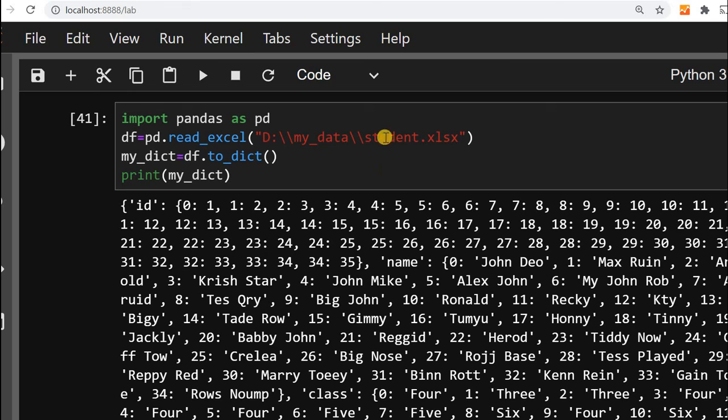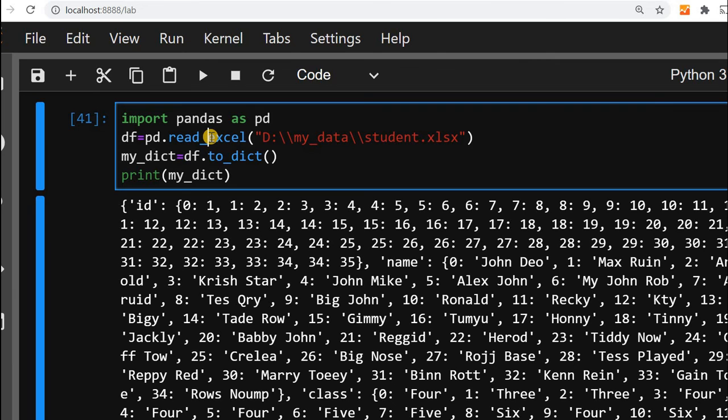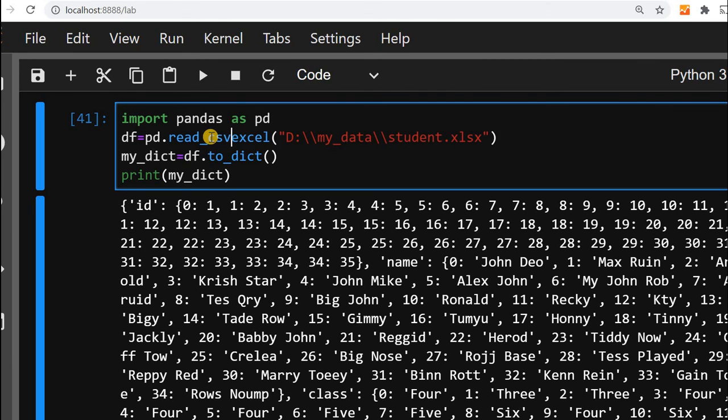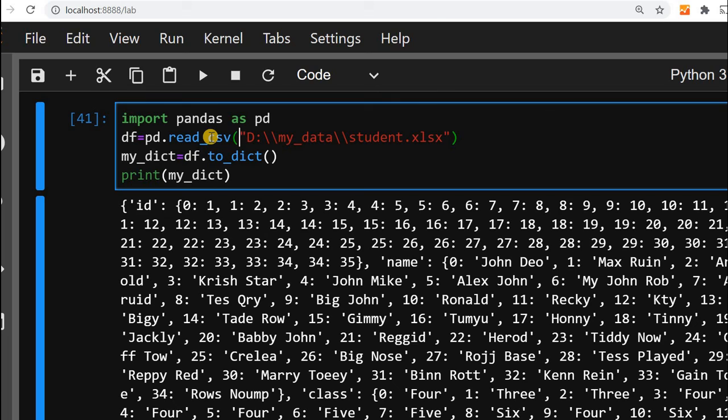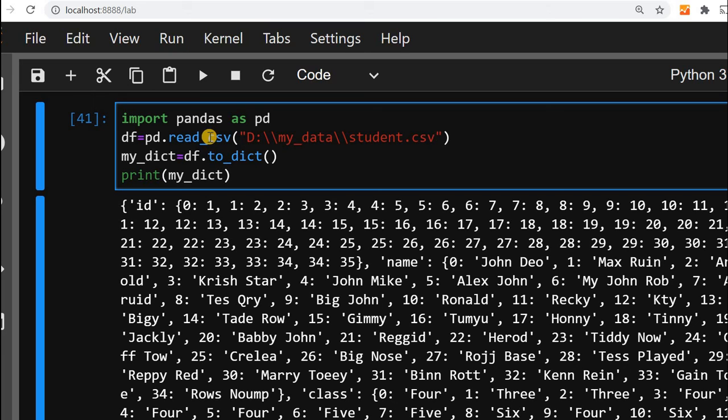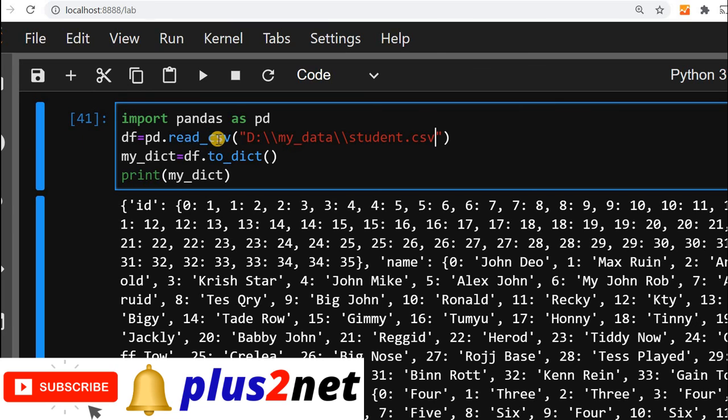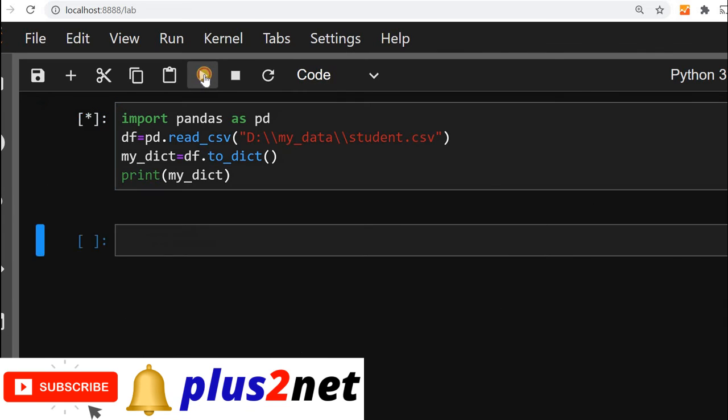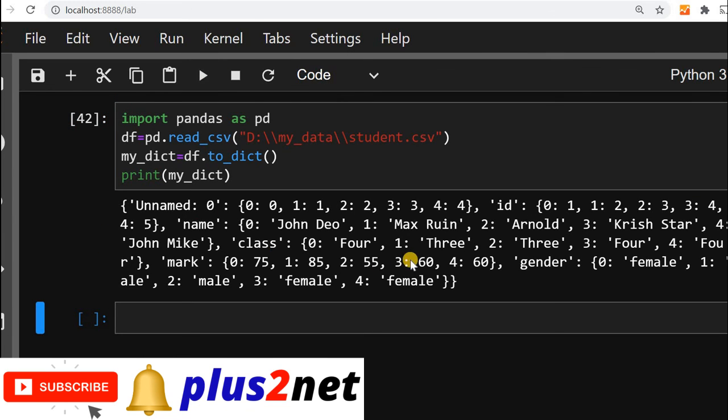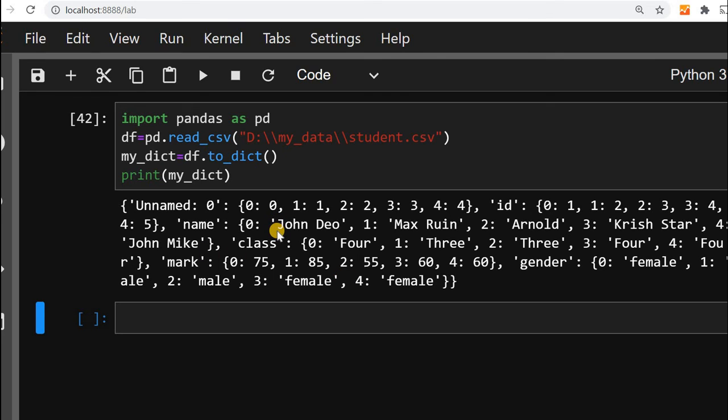Instead of excel, I can even go for CSV. I will use read_csv with the same directory path. I have a CSV file, student.csv. I have changed the file name and used the method read_csv instead of read_excel. I will get the same output because this file has fewer records. This is how we will create a dictionary from a data frame.